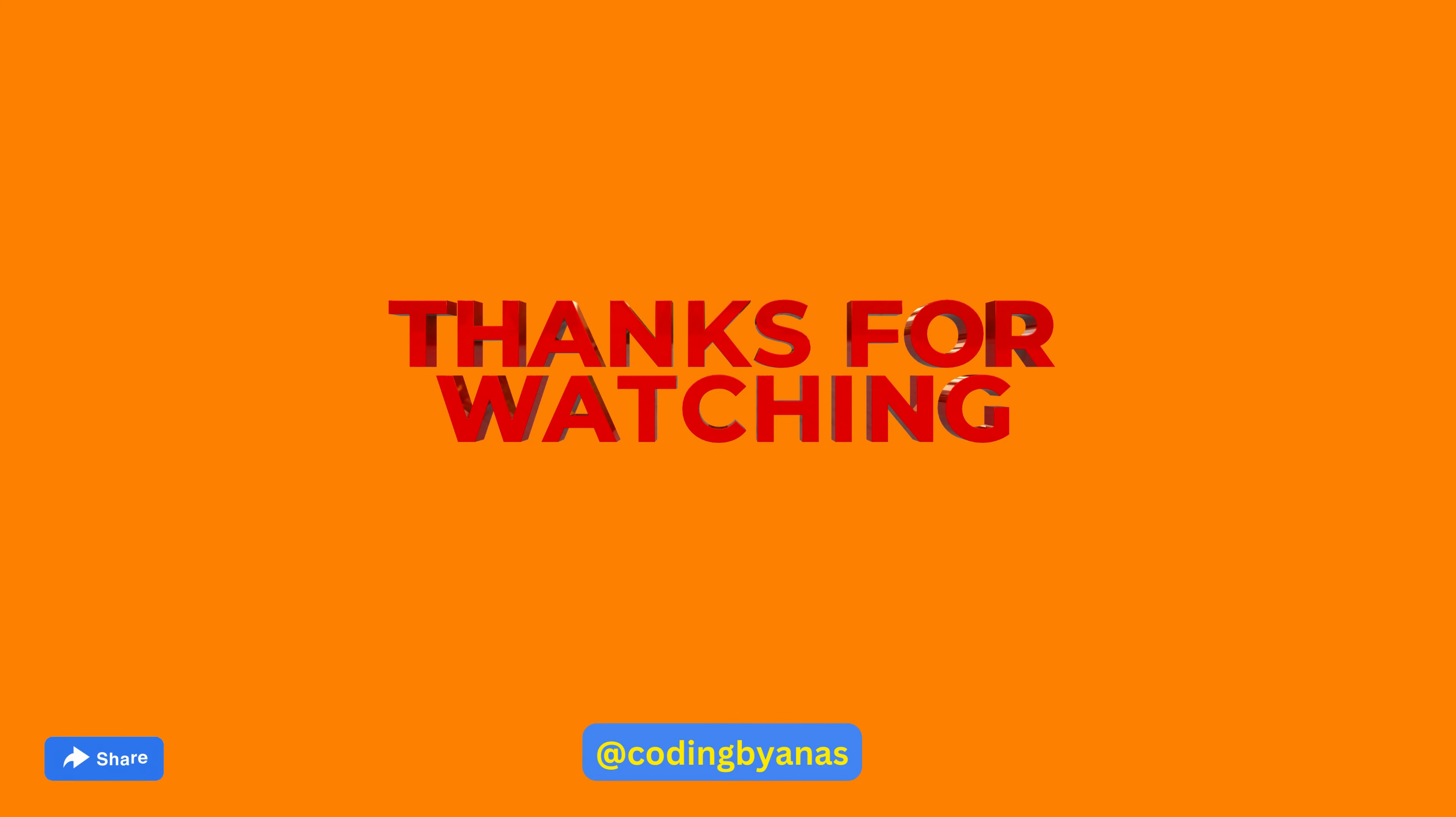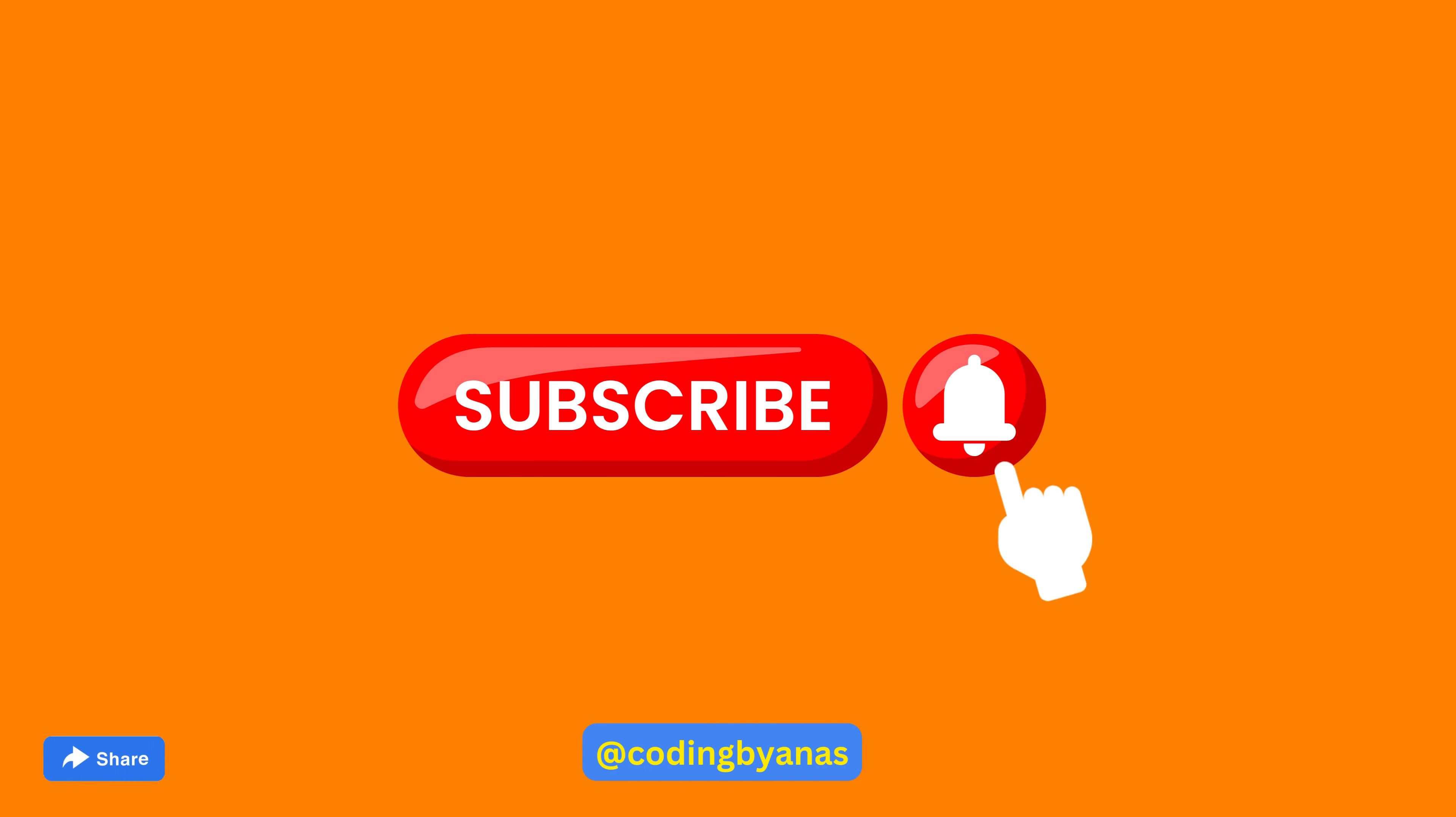Thank you for joining us today. Don't forget to subscribe to our channel and hit the notification bell so you don't miss the next video in our clean code series.